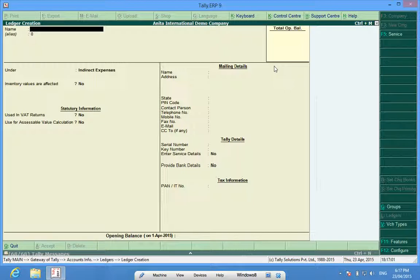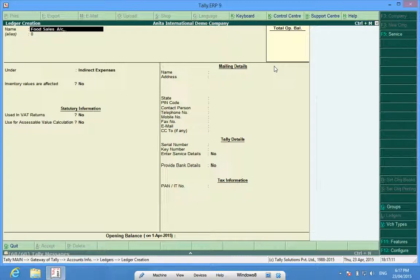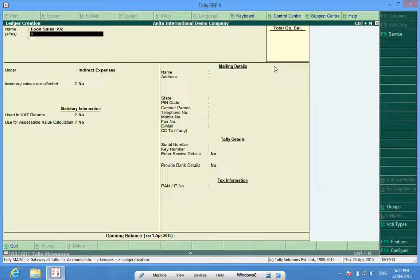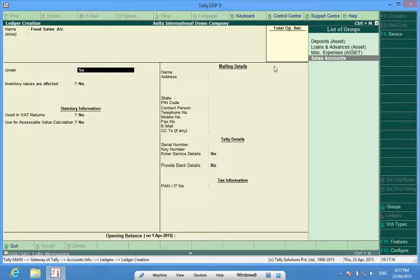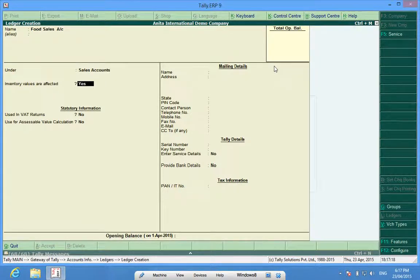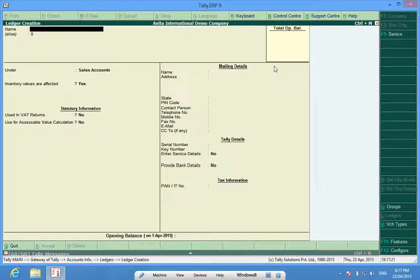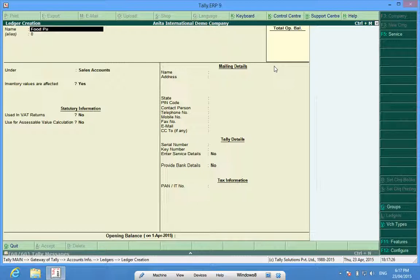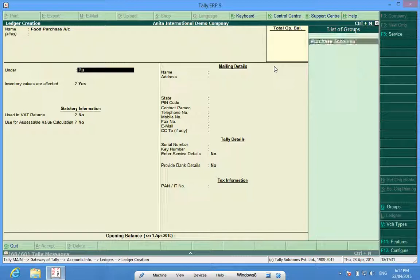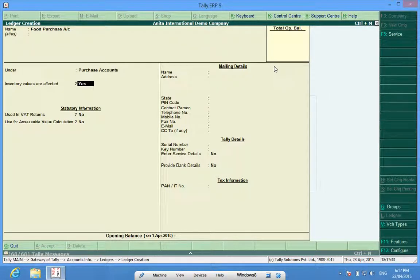If you want to have some sales account open, food sales account related to some food items, I will have to choose sales. For a purchase account, food purchase account, I select purchase account.